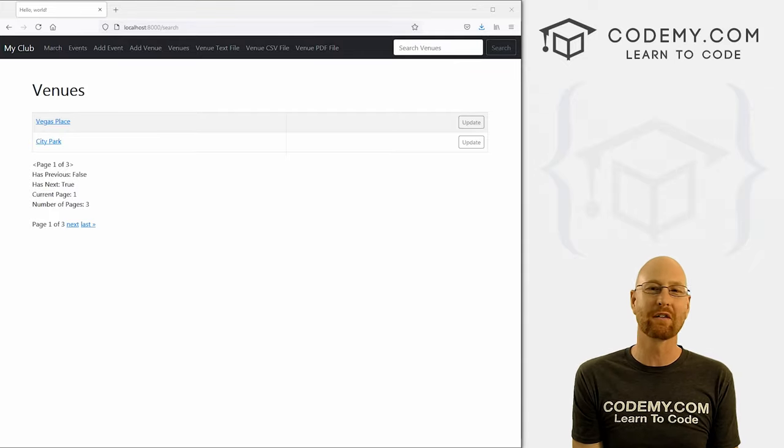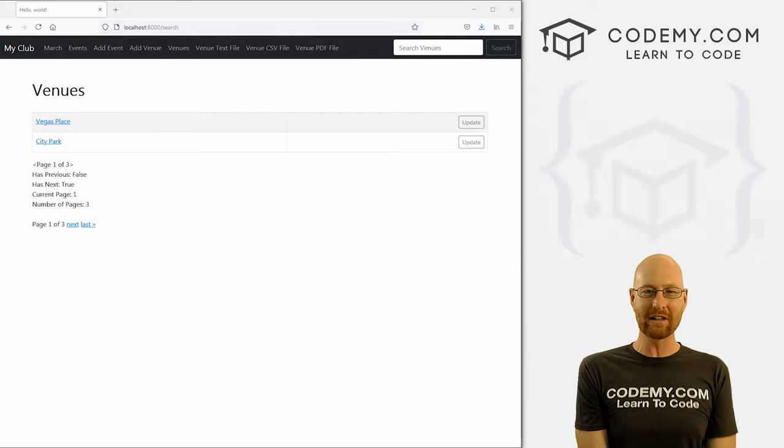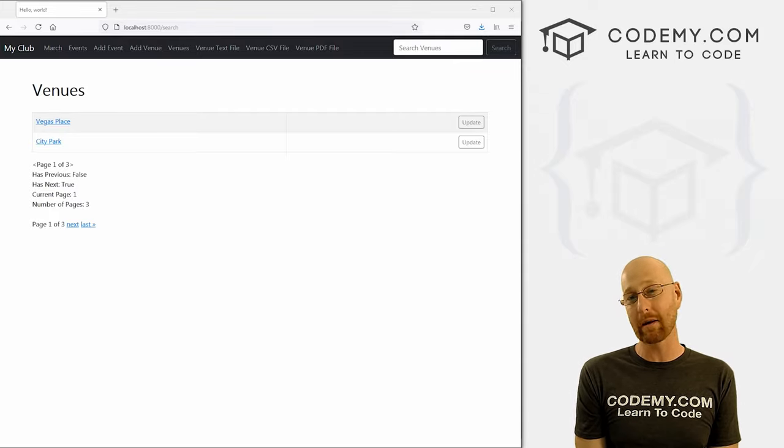What's going on guys, John Elder here from Codemy.com and in this video we're going to look at pagination for Django and Python.